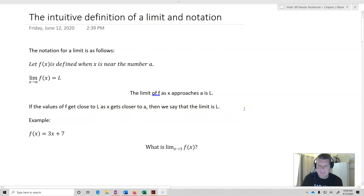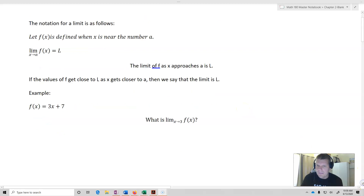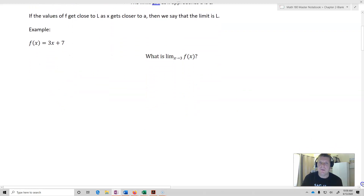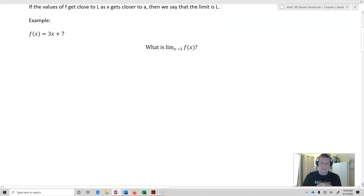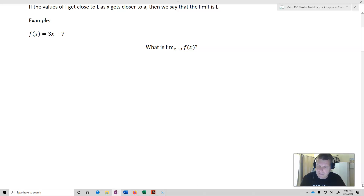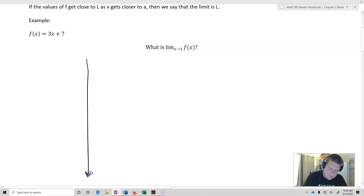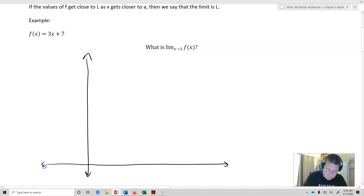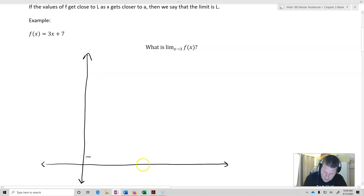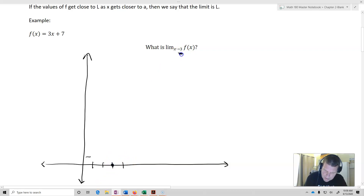So let's take a look at an example, and we'll do this graphically to show you something very simple. Let's say that f of x equals 3x plus 7. And we want to know: what is the limit as x approaches 3 of f of x? So we're going to draw a graph of this. Here's 3 on the x-axis — so limit as x approaches 3, there's 3.